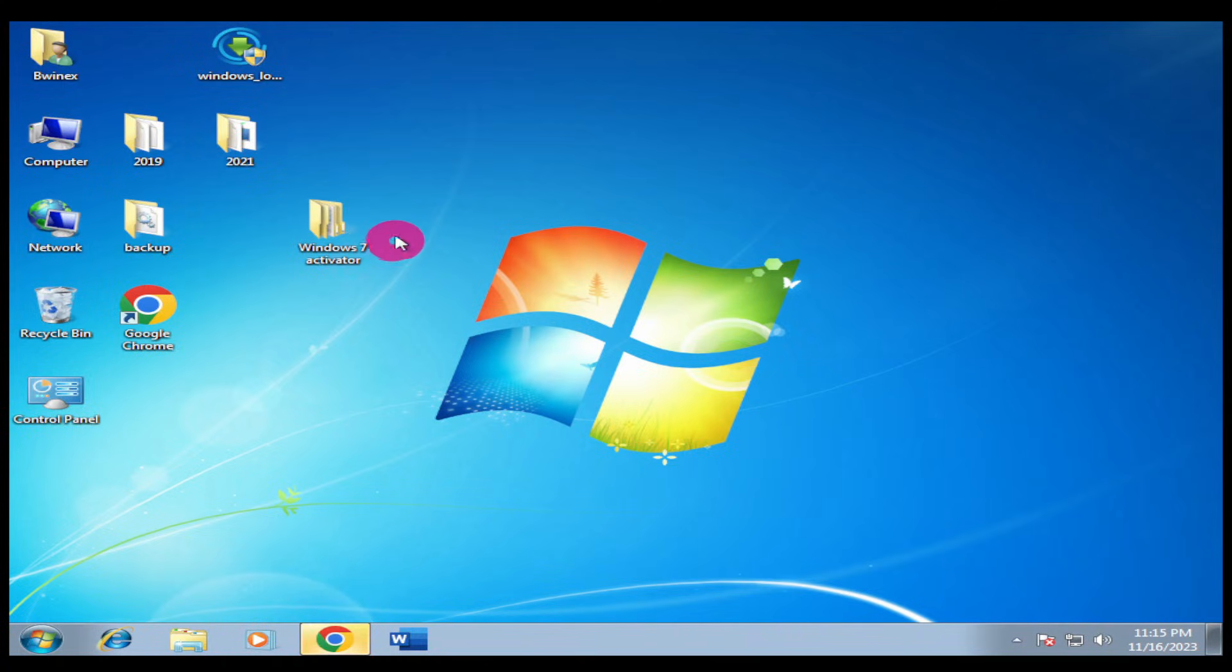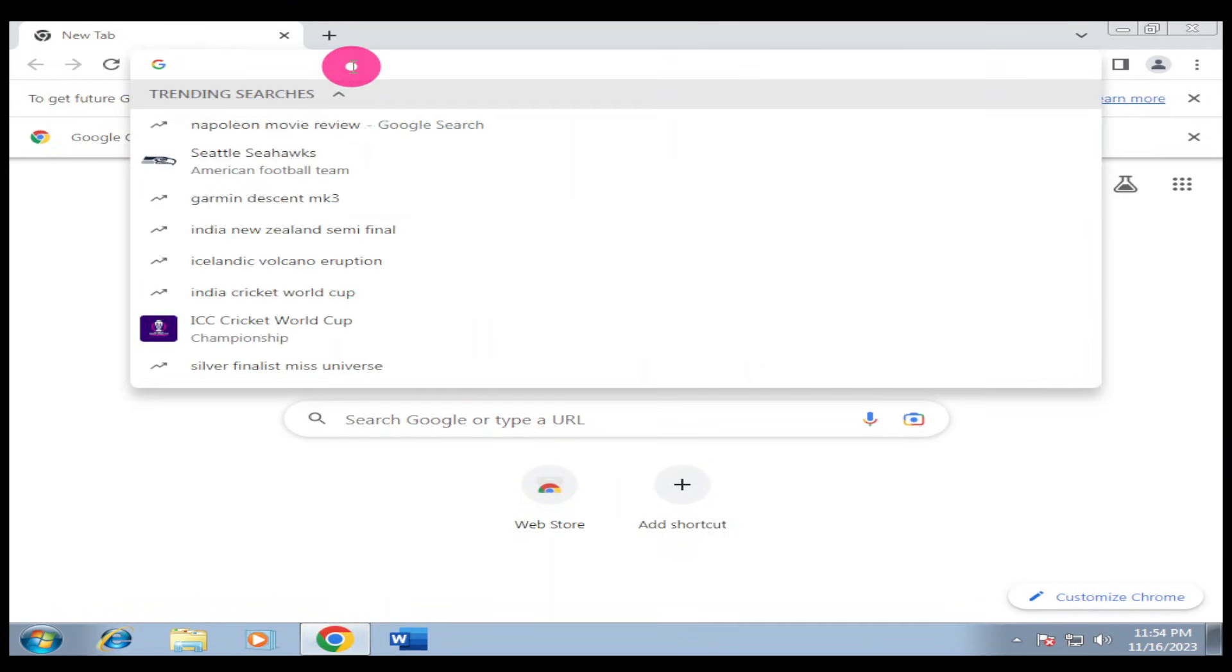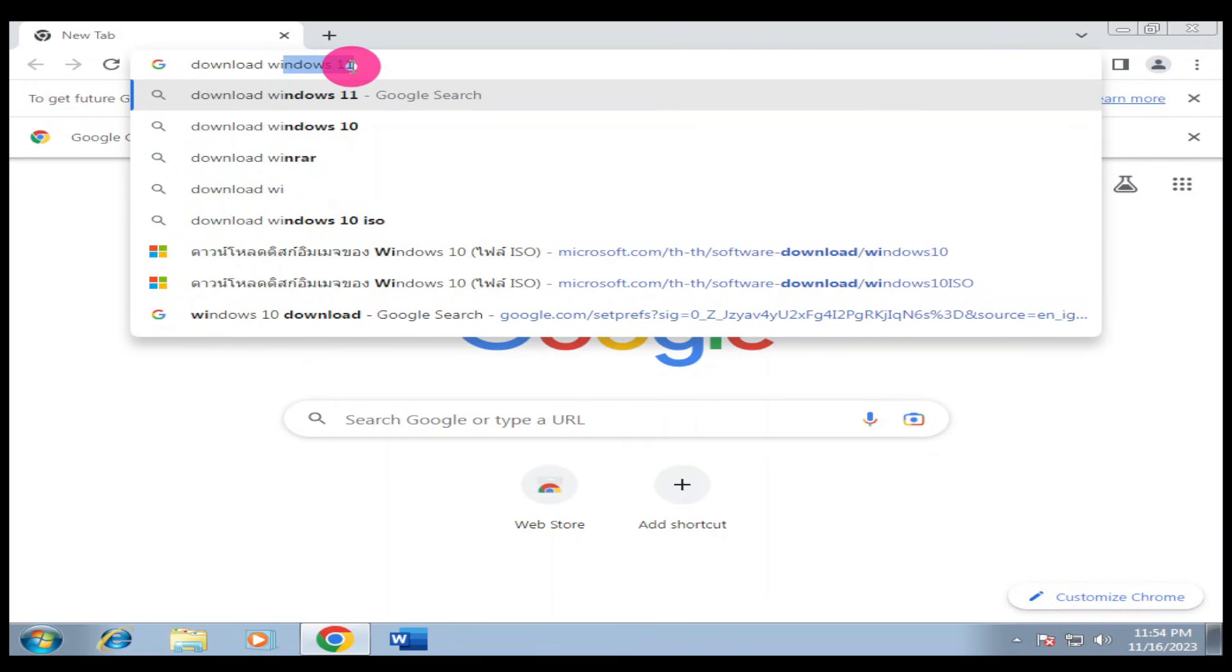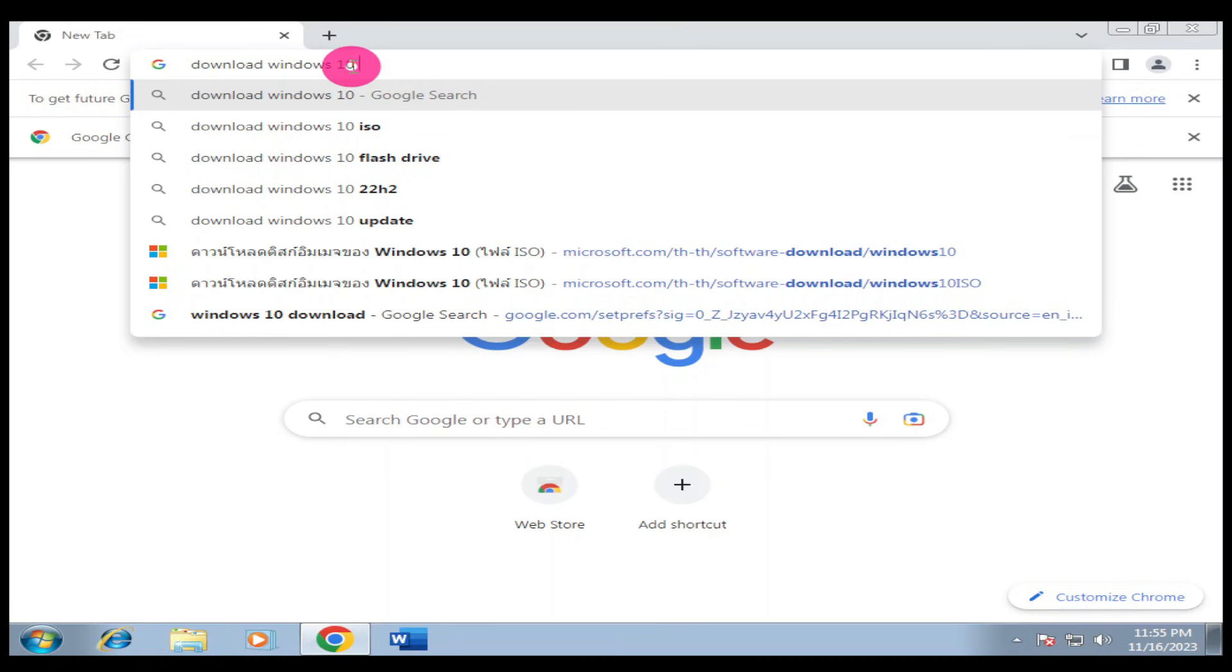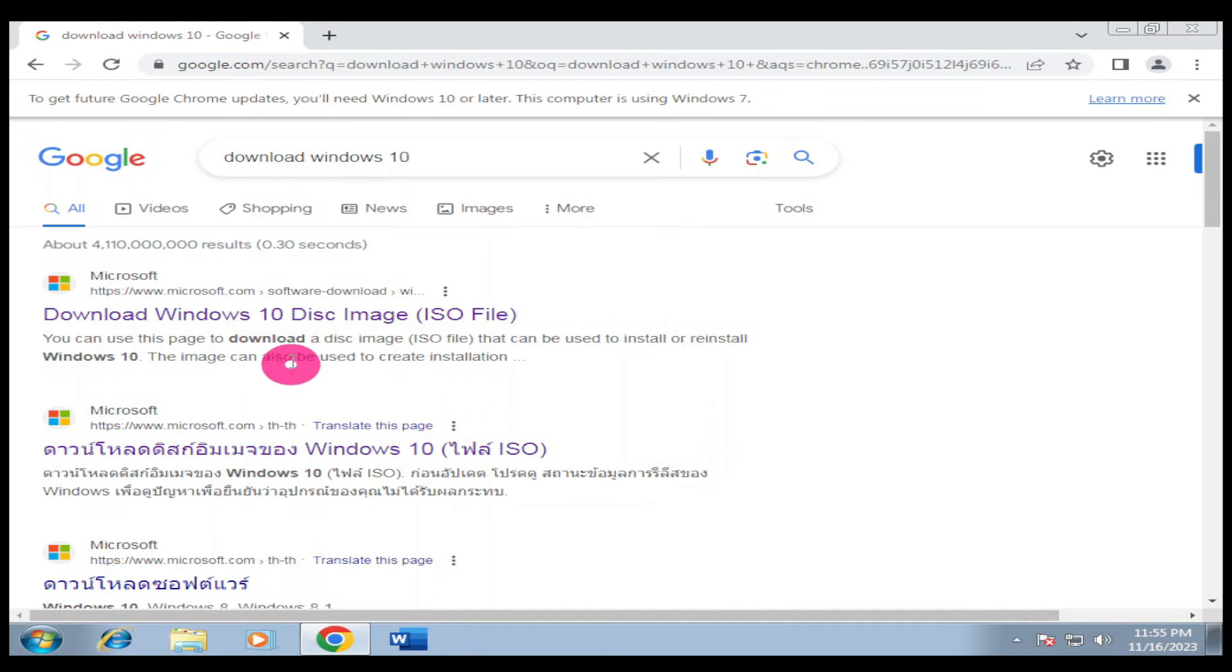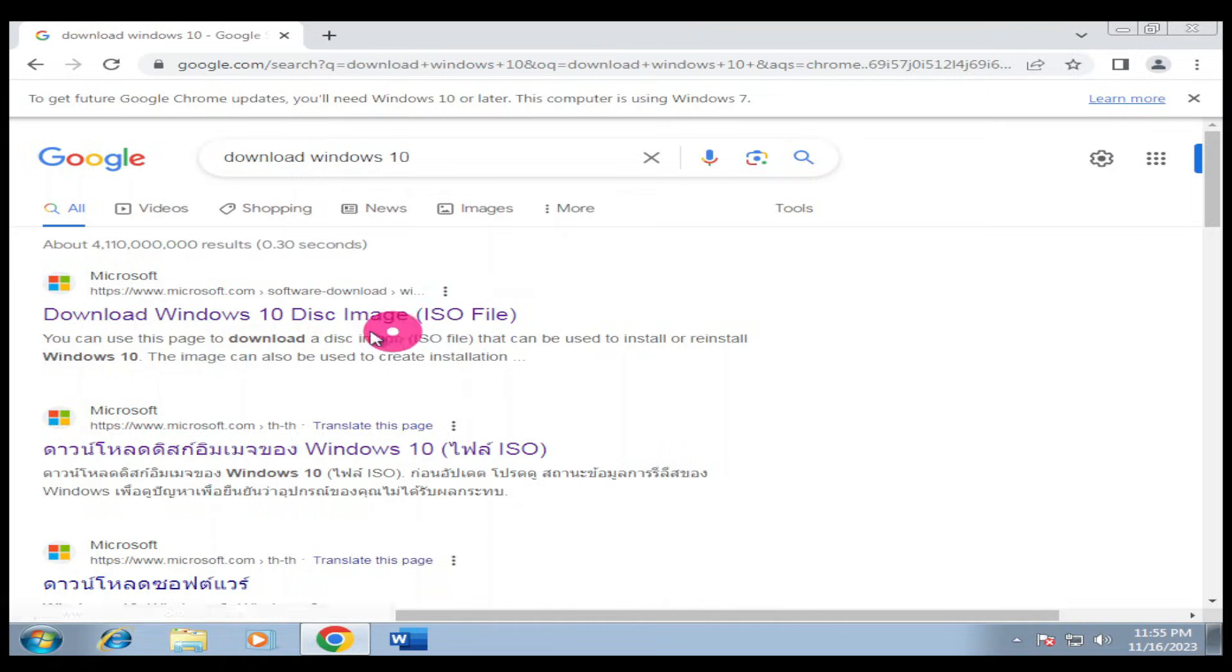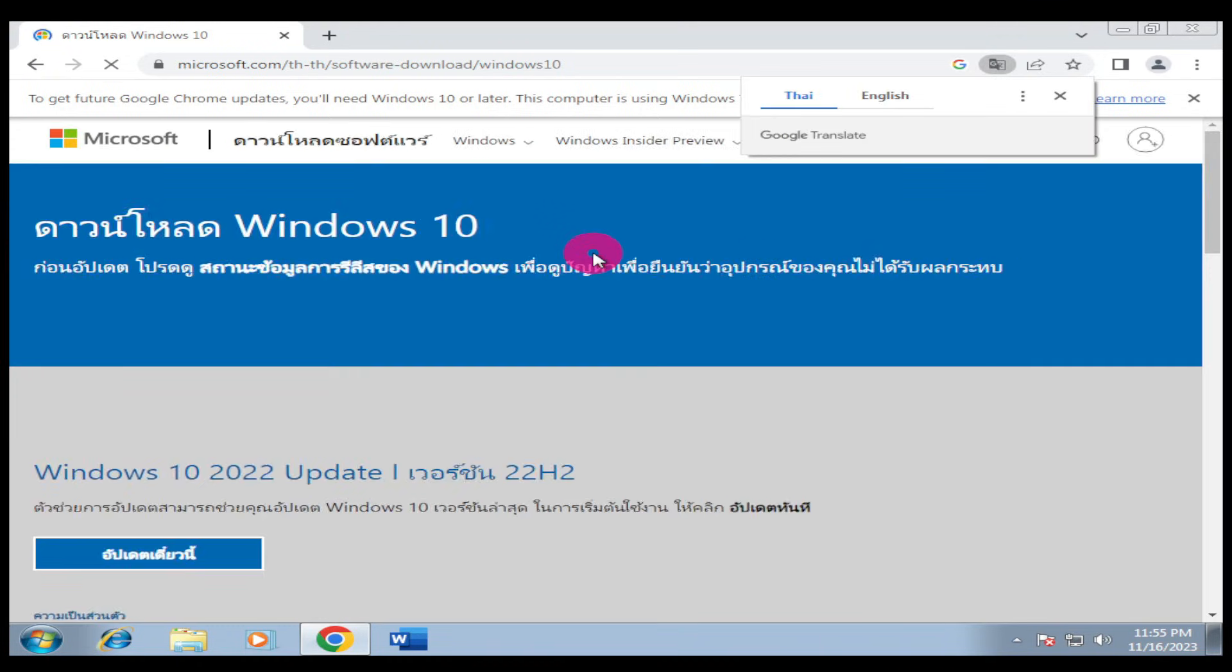Head on and type 'download Windows 10' and hit enter. When you get to this, make sure you look for the link that has 'download Windows 10 disk image' - it has to be the ISO file. Click on that link and you'll be redirected to the Microsoft download page for Windows 10.